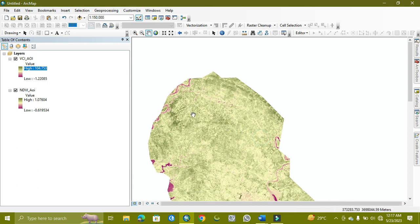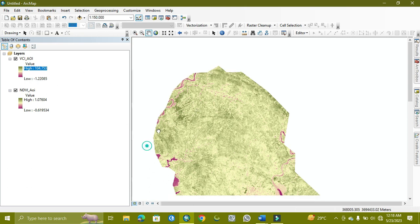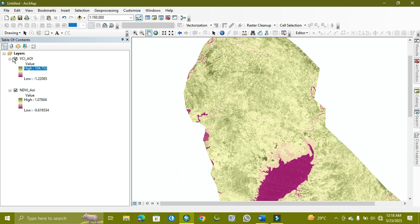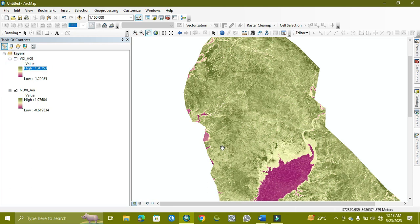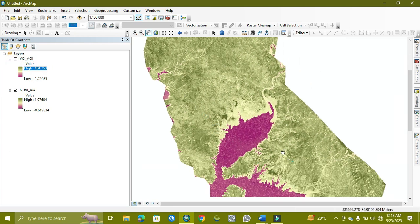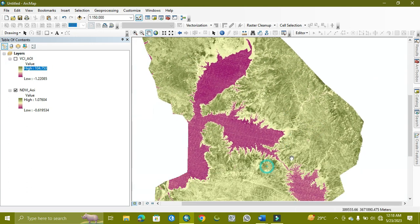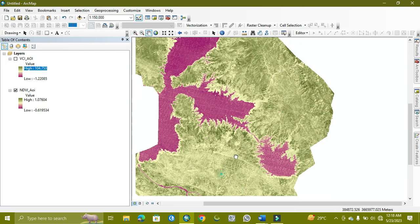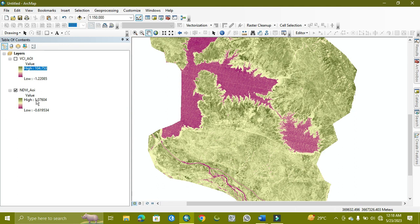As you can see, the green color will be showing the healthy vegetation part where the vegetation is healthy. So this is the Vegetation Condition Index, and I hope this will help you to understand according to the NDVI.